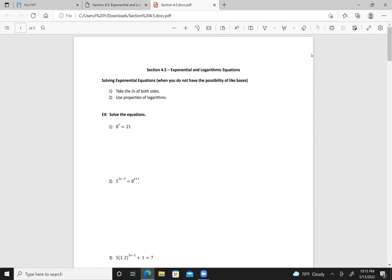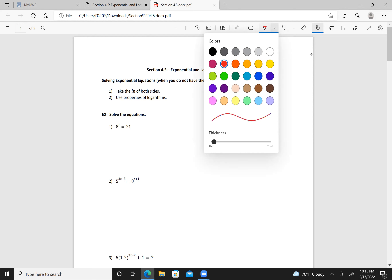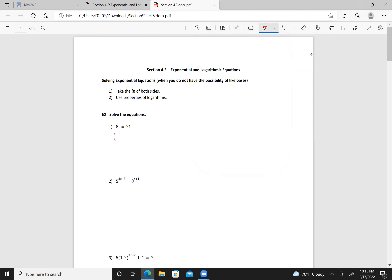If I take the natural log of both sides, I have the natural log of 8^x equals the natural log of 21, which gives x times the natural log of 8 equals the natural log of 21. So x equals the natural log of 21 divided by the natural log of 8.